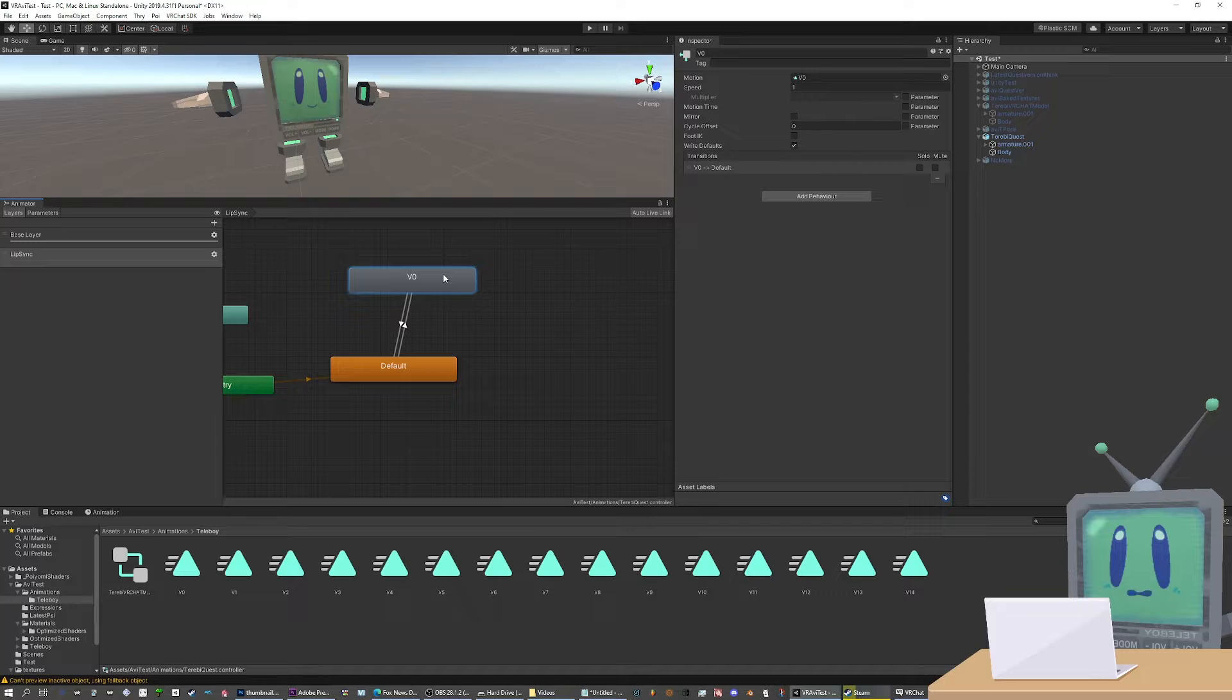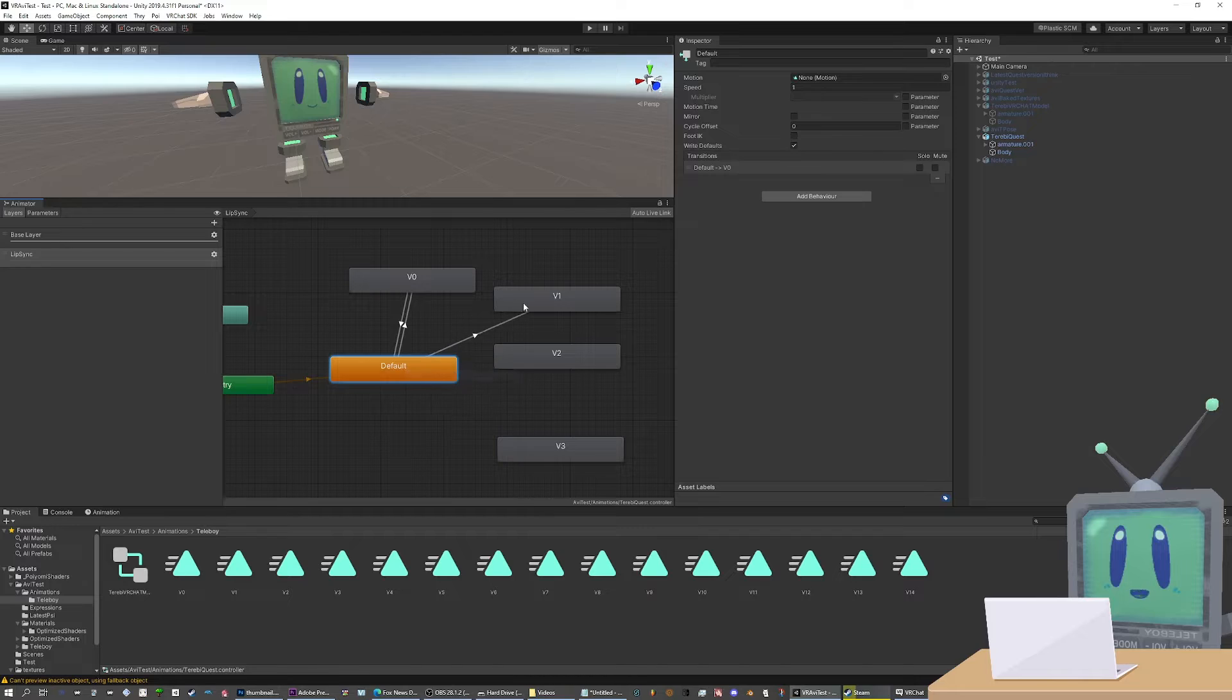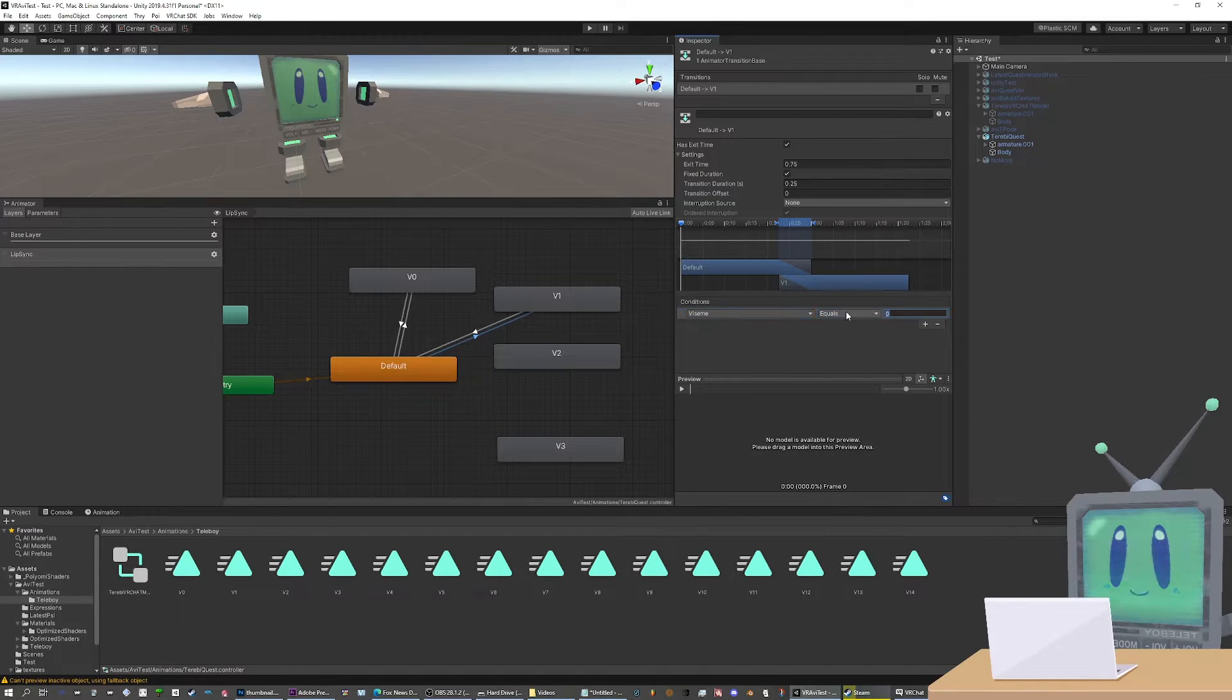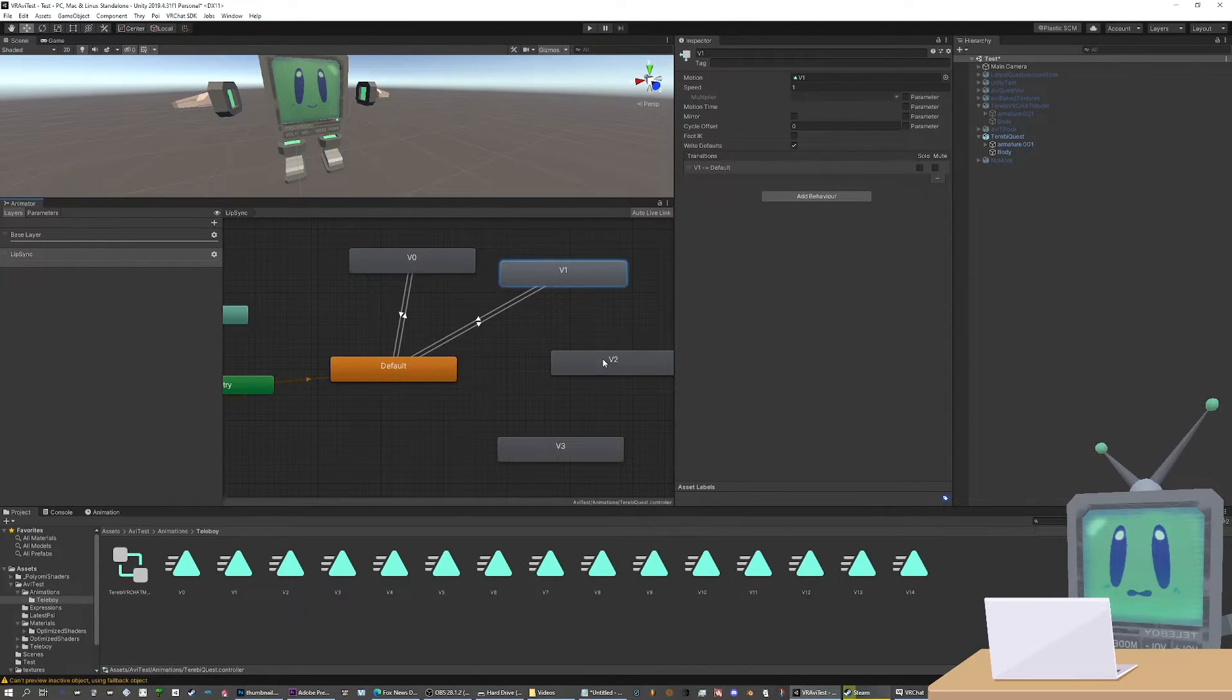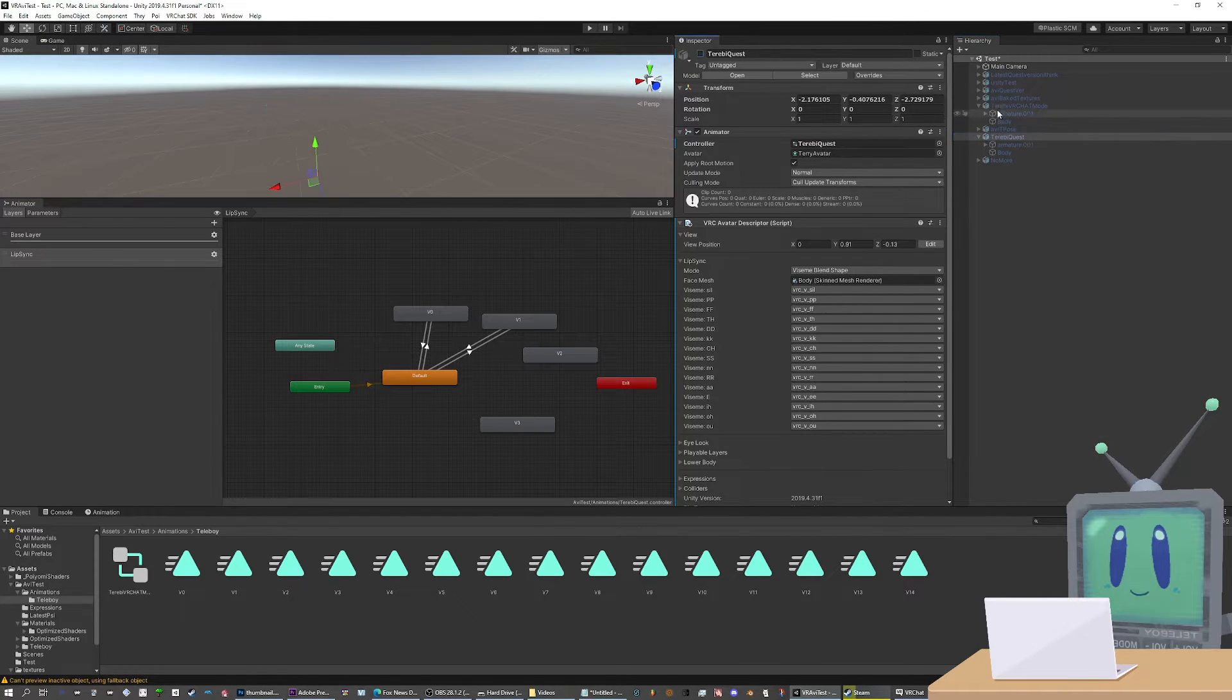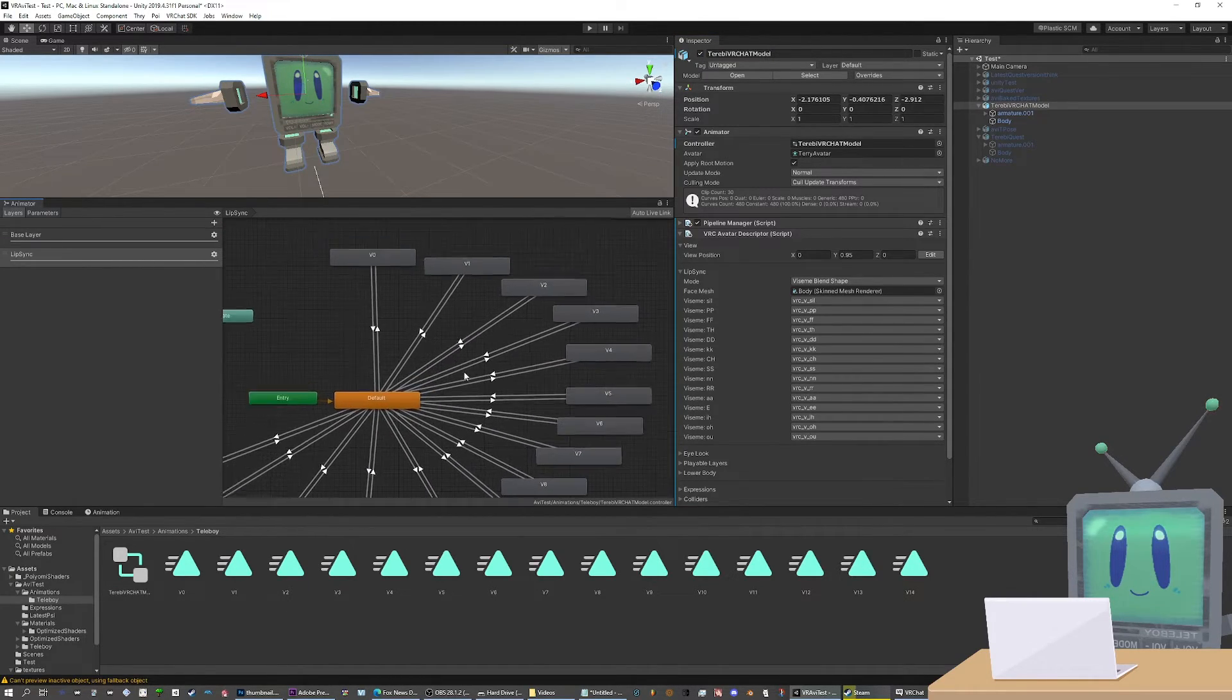And the rest of it is basically the same thing. So you can even just drag these in and they'll immediately create a state for you. And all you need to do is make the transition. Make the transition. Go here, condition. It's one, so viseme equals one. And then go back when one hits. It's pretty much the same thing over and over. And the final version of that can be seen with this model. So this has all the visemes set up, all named.